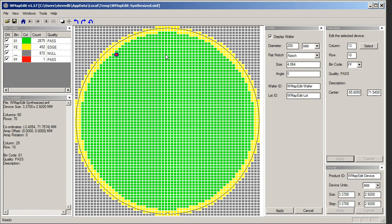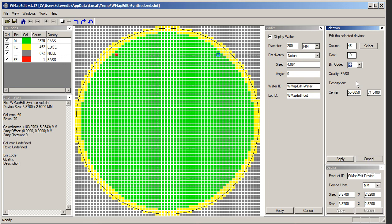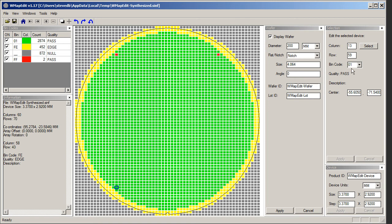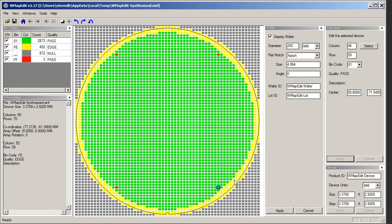Now I want another reference die right there. This time it's now on the list since I just added it, so I can click FF and apply. And I want another reference die in column 13 row 1 and I'll make that FF. And over here I'll make another reference die. FF and I click apply.